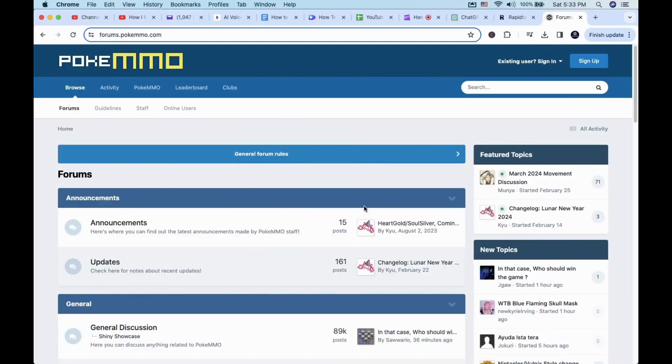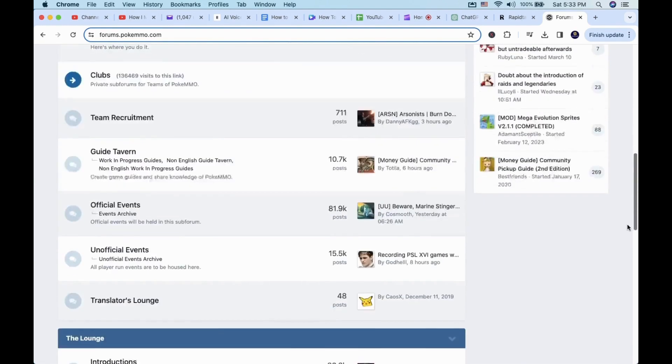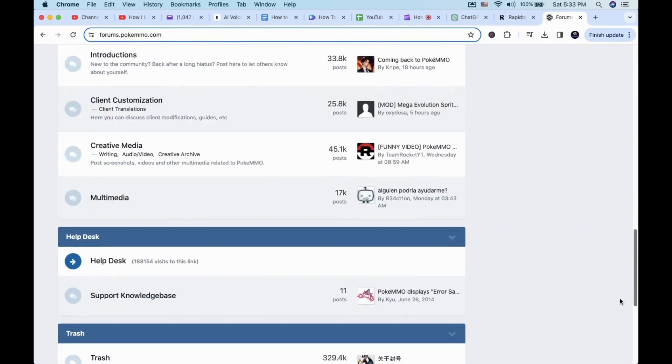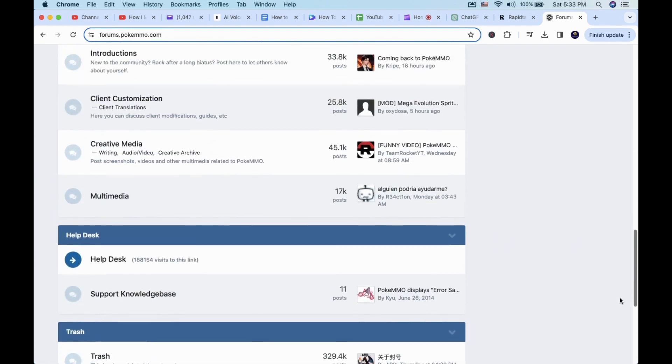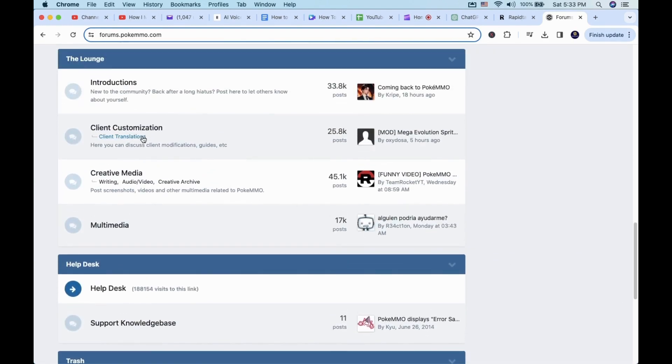To add or install a mod, you want to go to the PokeMMO forums. From there, you want to scroll down and look for client customization.